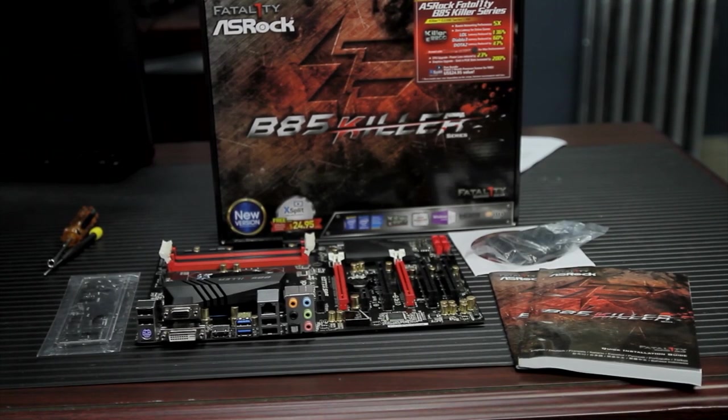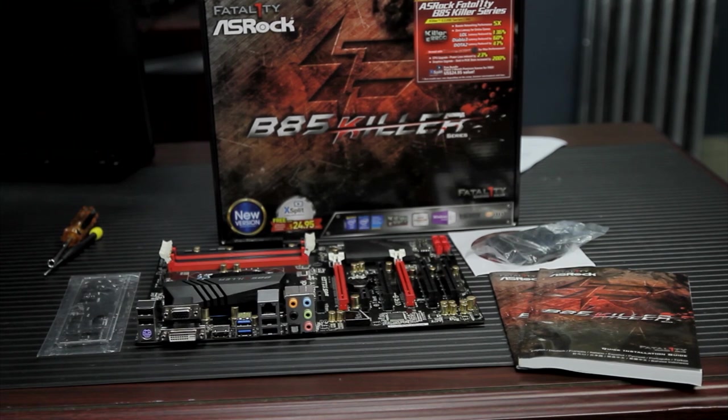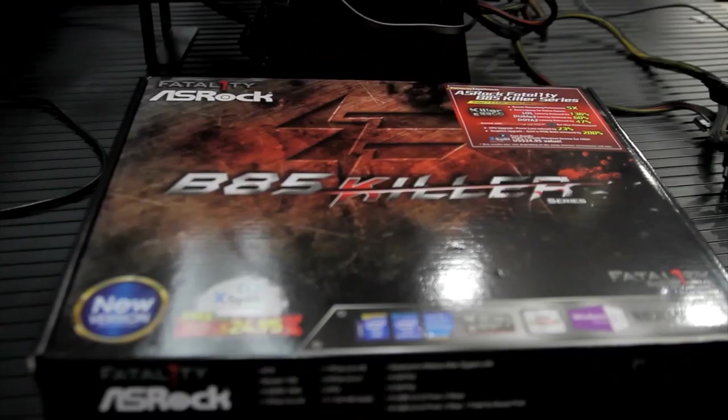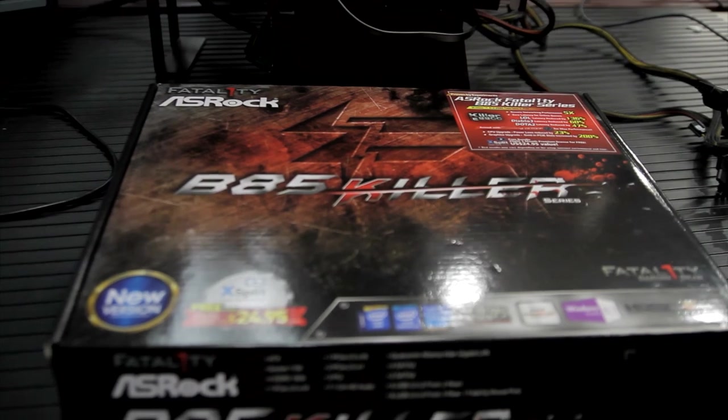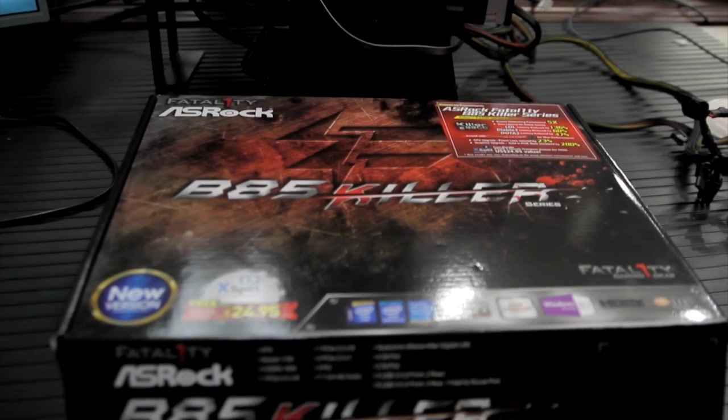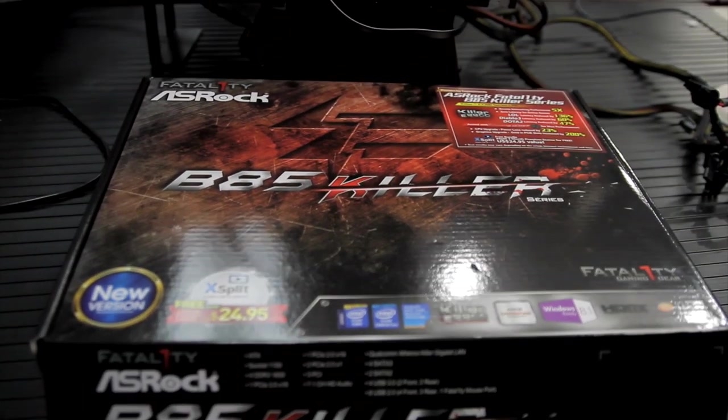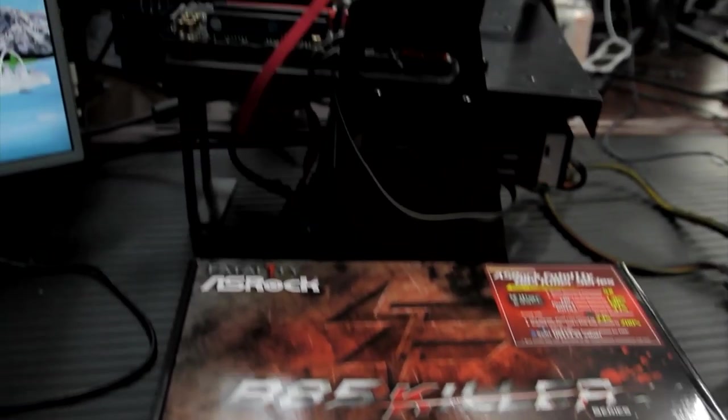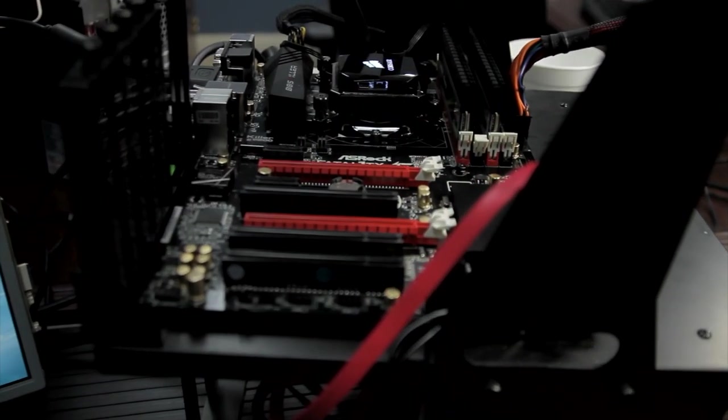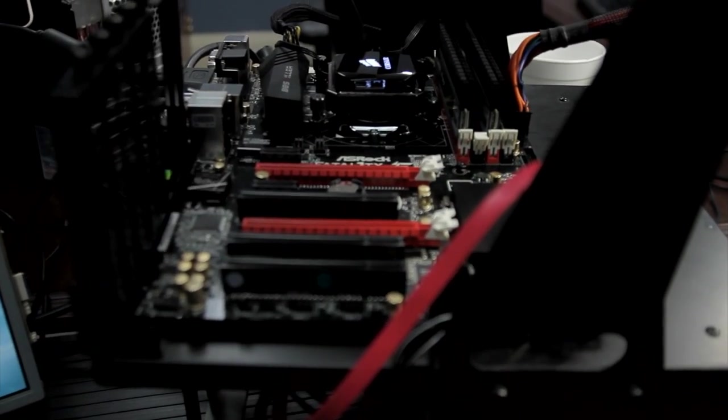Intel says that the Z87 chipset is the only chipset that supports overclocking. But as we're going to see, we were actually able to get our Intel i7-4770K running at 4.6 gigahertz on this motherboard. But more about that in a minute. So let's take a look at the features.